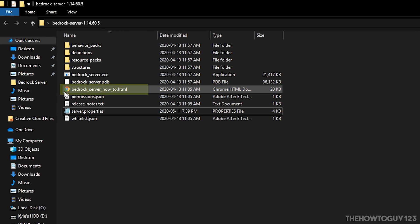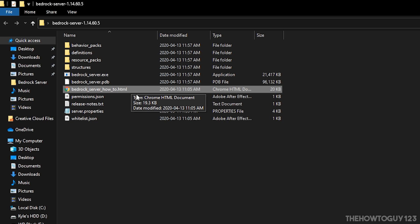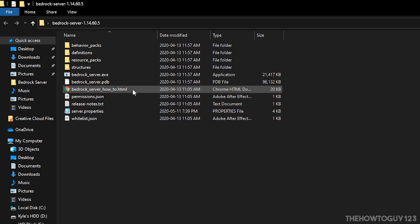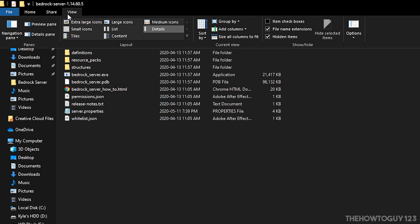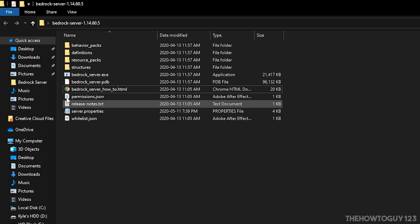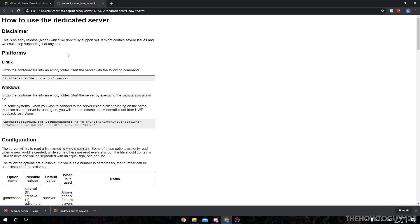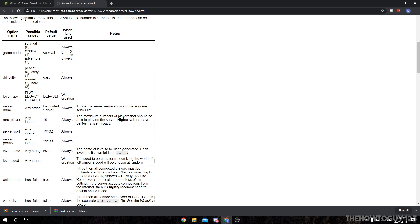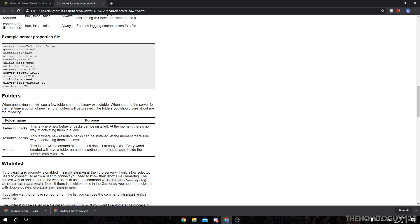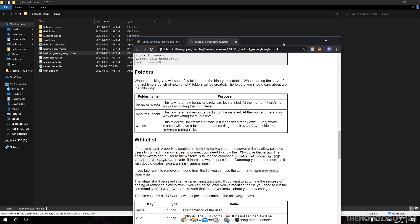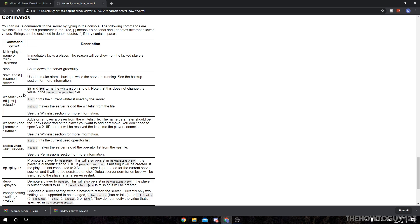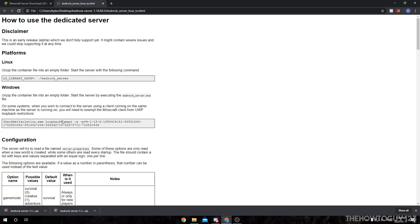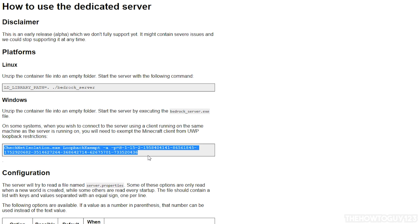One more thing I want to highlight in this folder is a file called bedrockserverhowto.html. Also, if you don't see file extensions here, click on View at the top of the folder and make sure to check 'File name extensions.' Open bedrockserverhowto.html in your internet browser — this is basically a how-to guide for using features of your server. It highlights the different options in server.properties, what the files do, and some commands you can use. The main thing I want to look at is a command at the top that allows you to connect to your server running on your own computer — highlight it, right-click, and copy it.